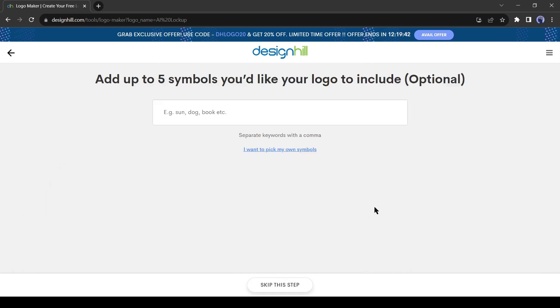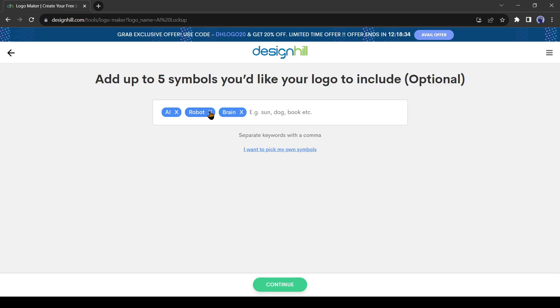Now we can add up to 5 symbols. These symbols will appear on our logo. So, select the symbols very smartly. You can add some keywords and let the system pick a symbol for you. Such as I'm entering AI, robot, brain, tech, and computer.